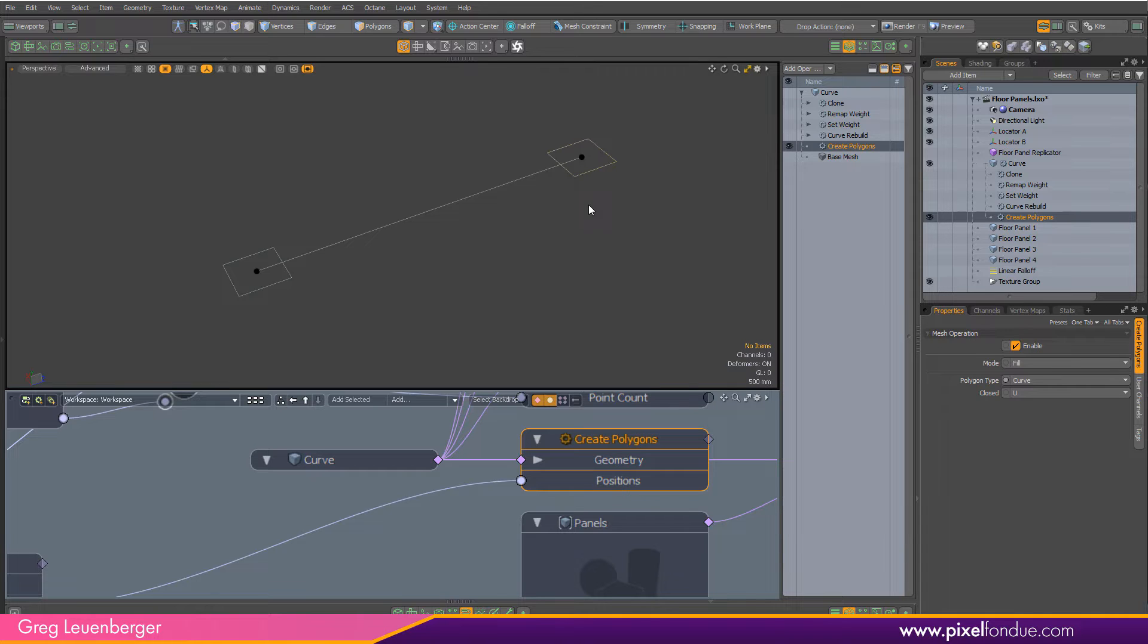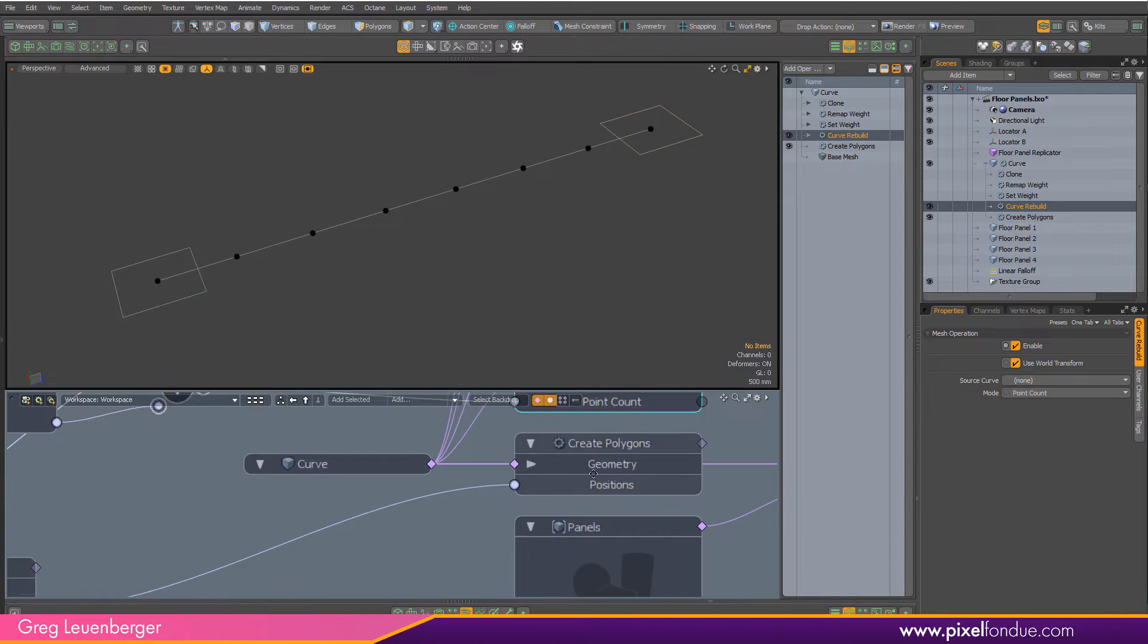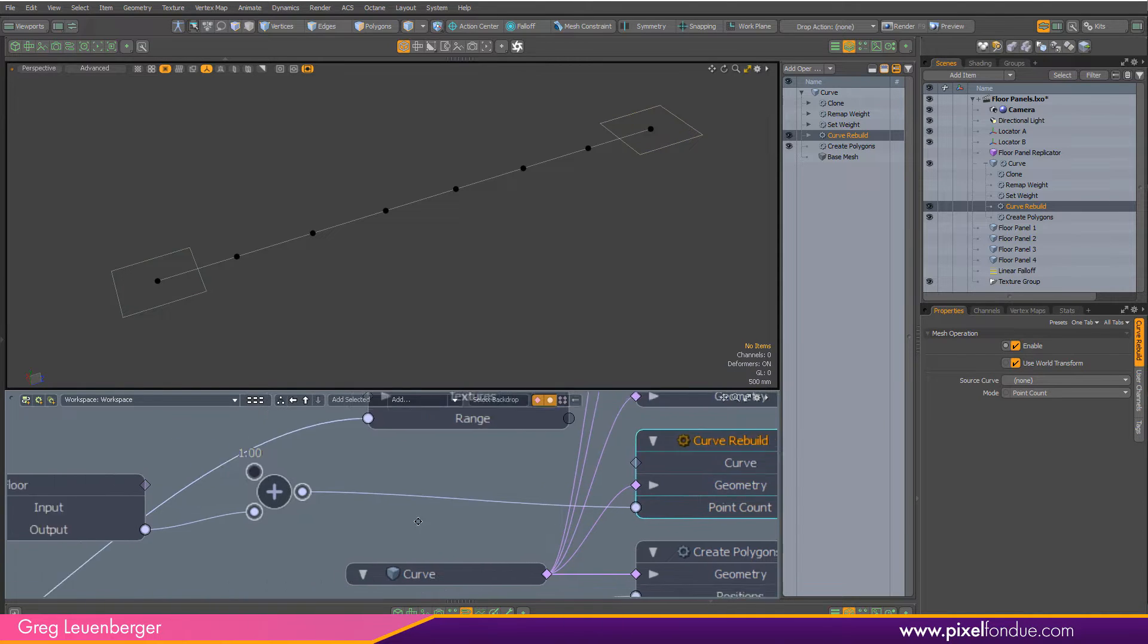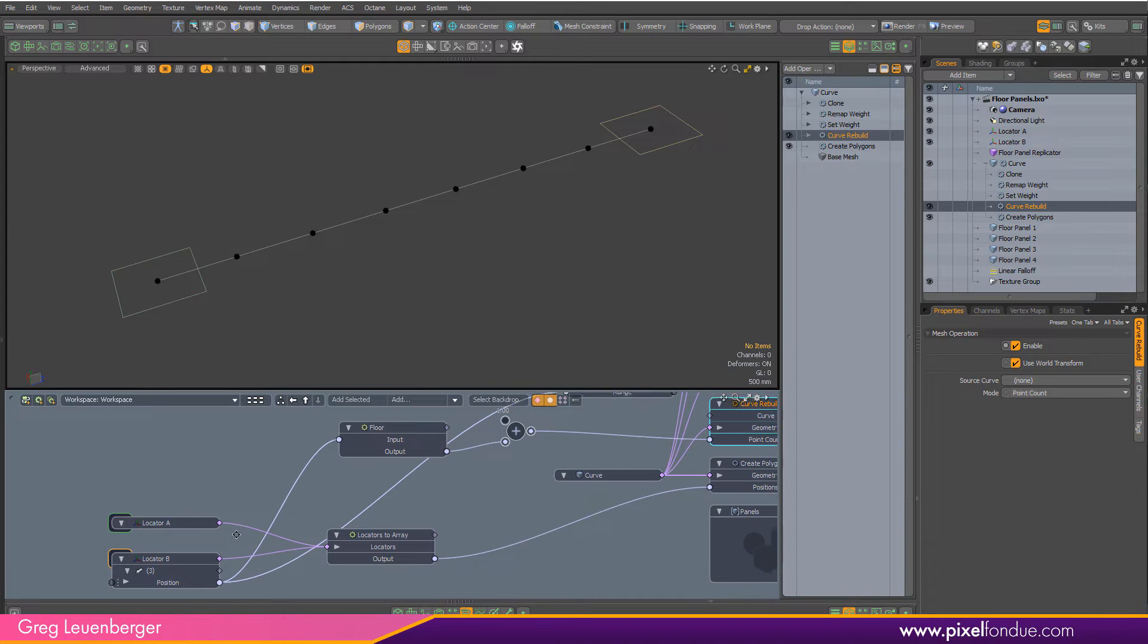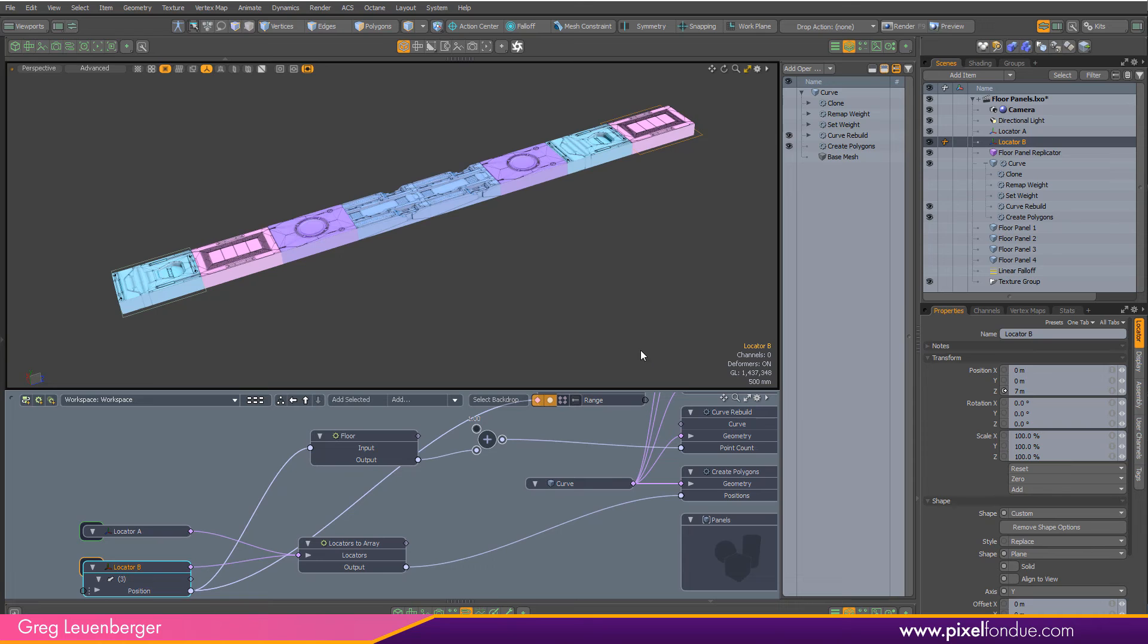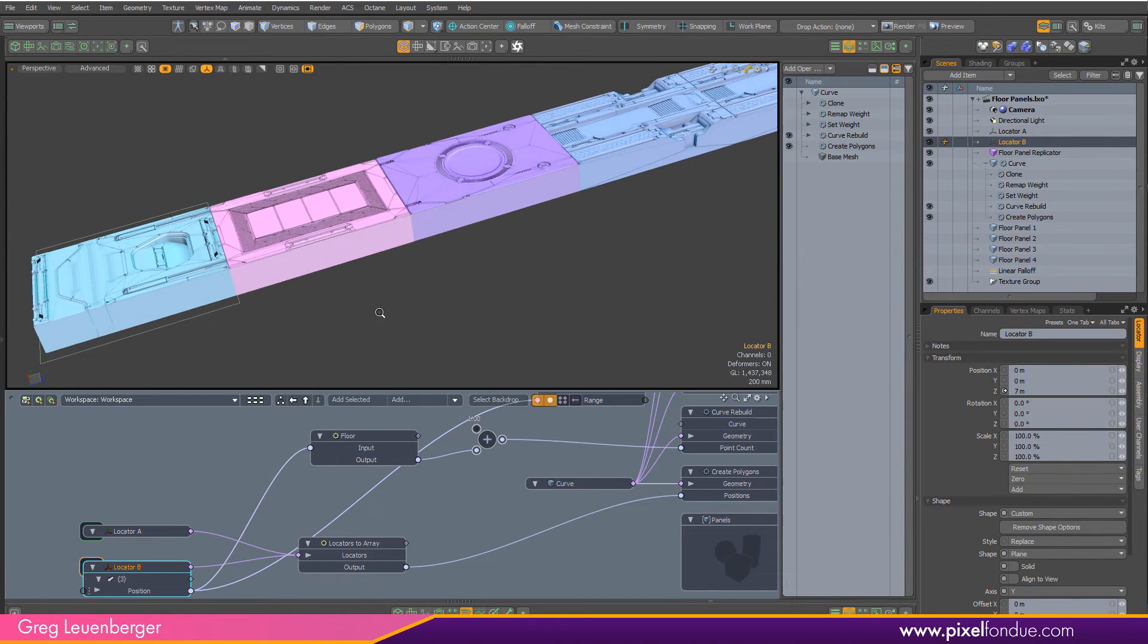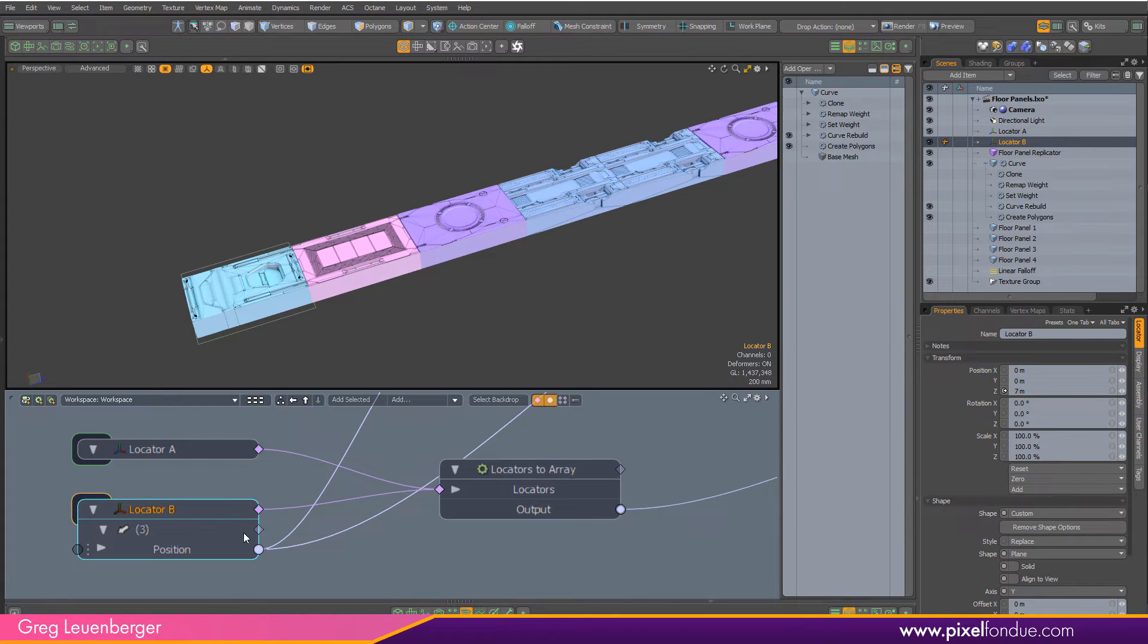After that, to get some more vertices on the curve, I'm going to add a curve rebuild mesh op. You'll see a bunch of points there. This curve rebuild mesh operation has a point count channel that allows you to determine the number of points in your curve. But I have that rigged up to the position of my locator. Each of these floor panels is one meter in length, so for every meter I move out my locator, I want to add another point.